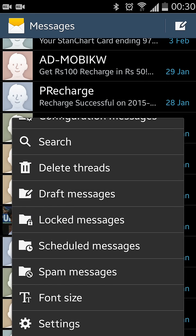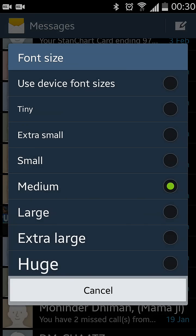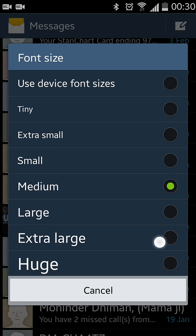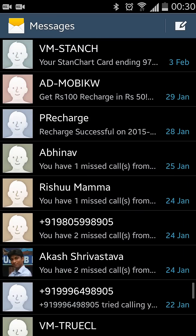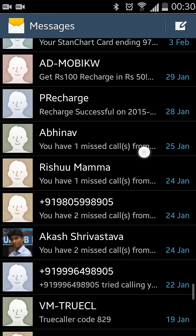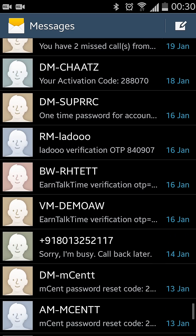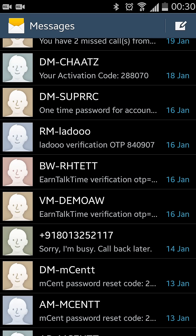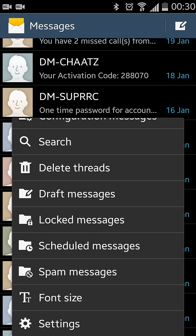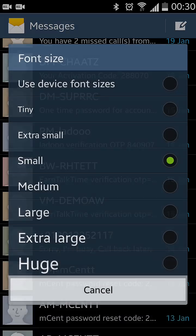Just tap on it and you will see all the font sizes which you can set in the text messaging app. Suppose I want to go with small — you can see there is a change in the size. In case you want to increase the size, just again follow the procedure and tap on font size.